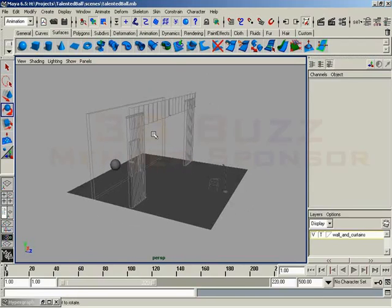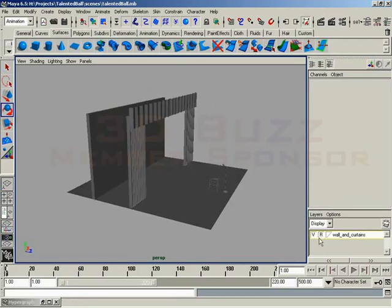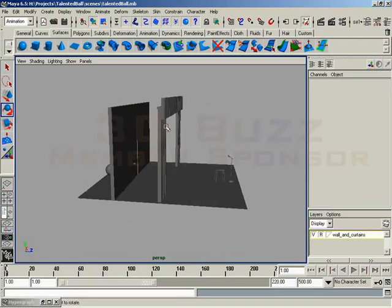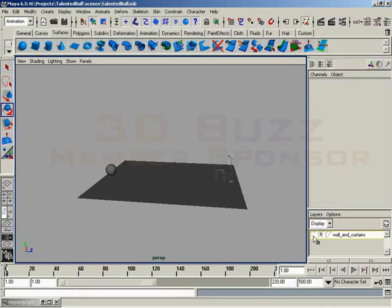Or I can set them to reference, which means I see them when my view is shaded as shaded objects, but I still cannot select them. So I've just given myself a lot of power for organizing my scene.